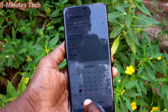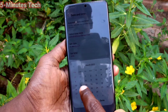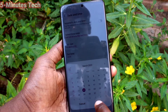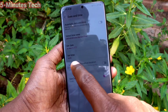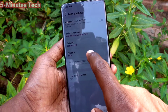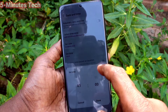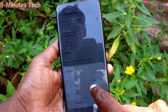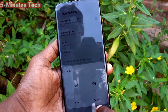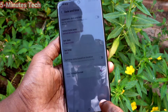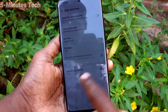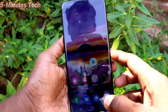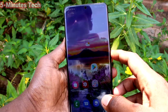Click on Set Date, change the date, and click Done. Then click on Set Time and change the time. After changing the time, click Done.